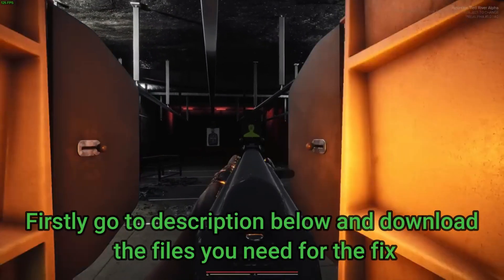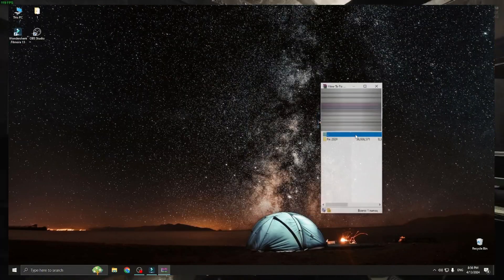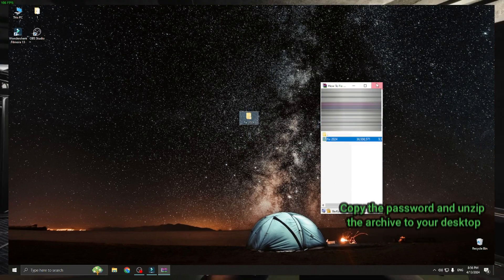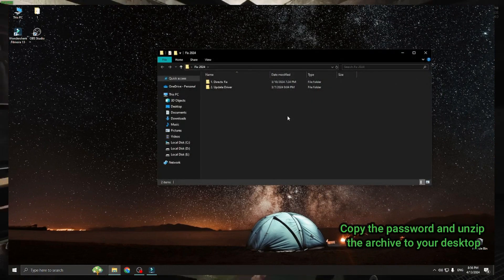Firstly go to description below and download the files you need for the password and unzip the archive to your desktop.